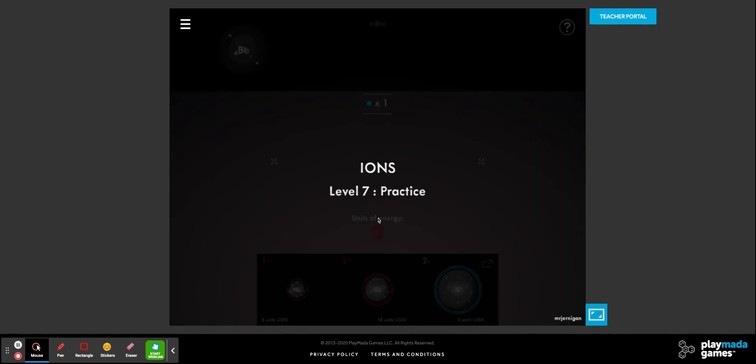That's all about removing and adding electrons to get ions. That's the first six levels done for you. If you take a look at the screen, you might get a hint at the seventh level. Until next time — peace out.